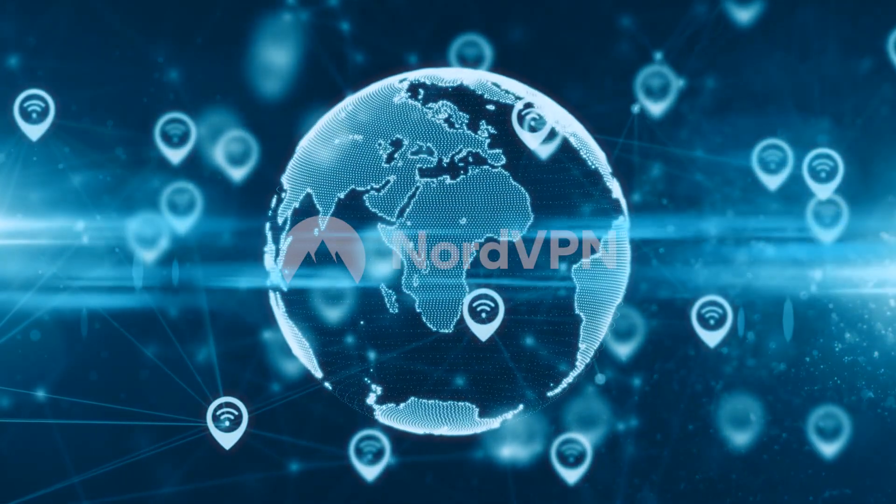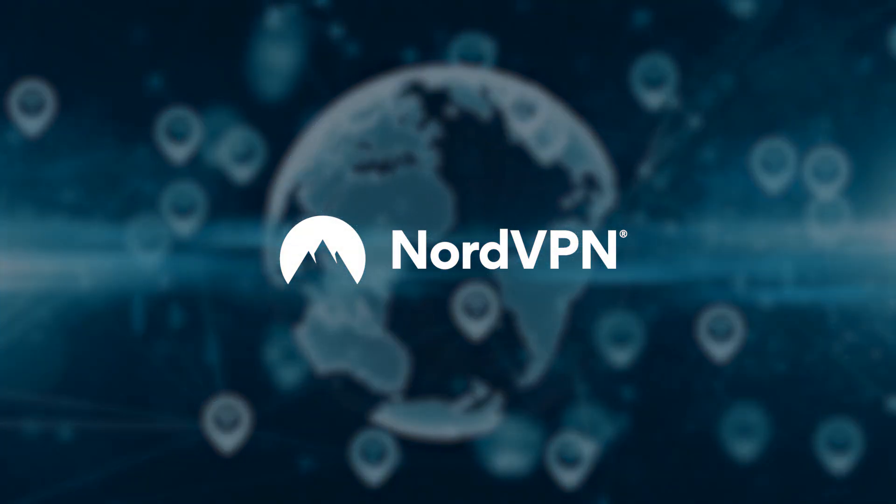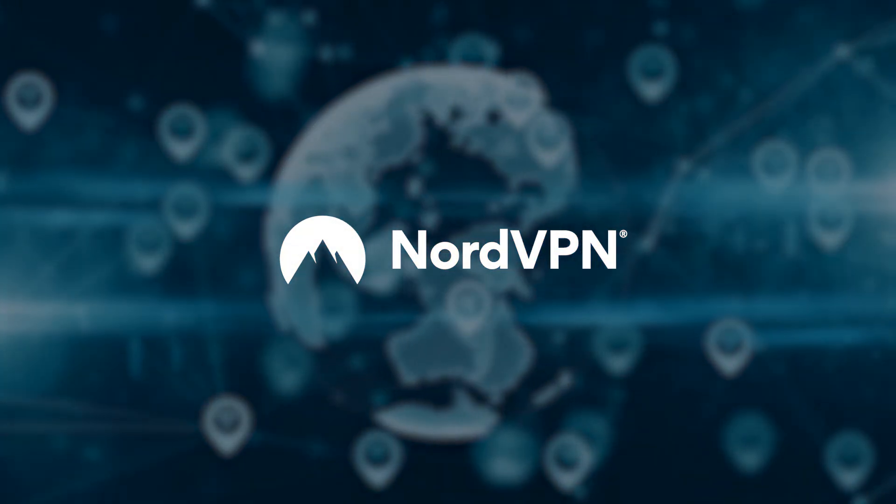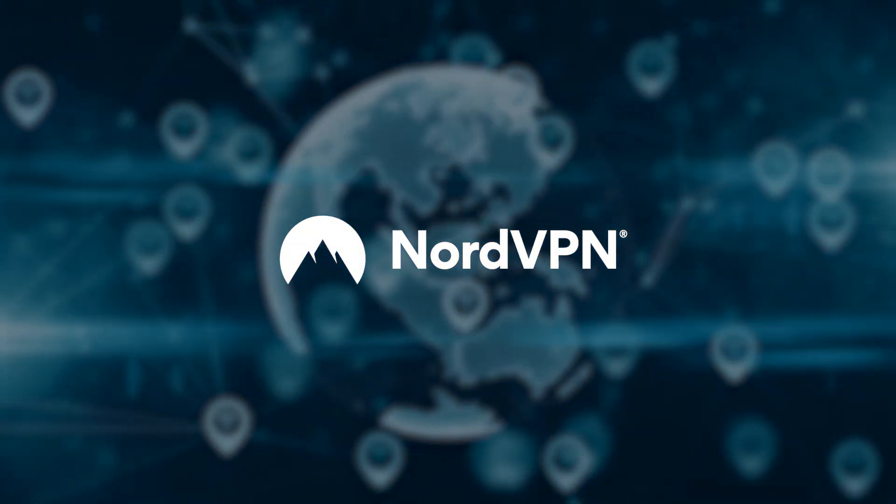For more information about online safety, don't forget to subscribe to the NordVPN YouTube channel.